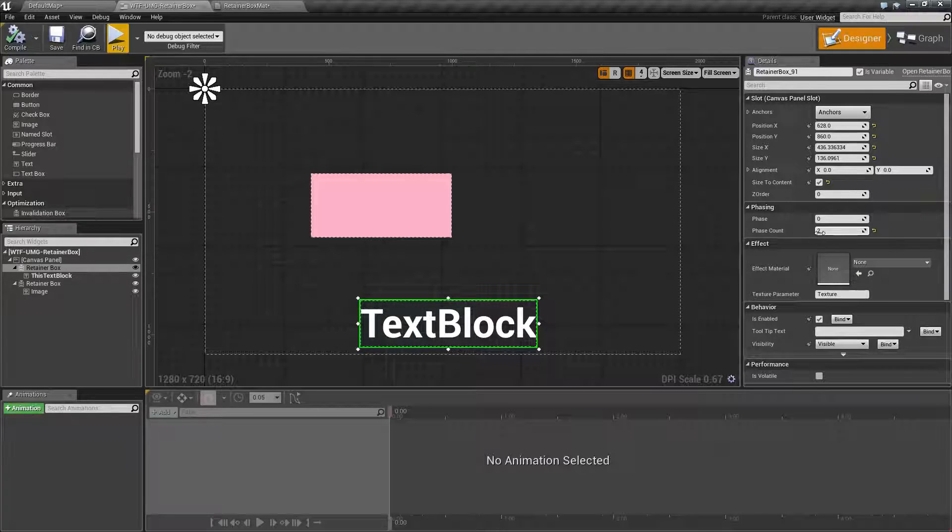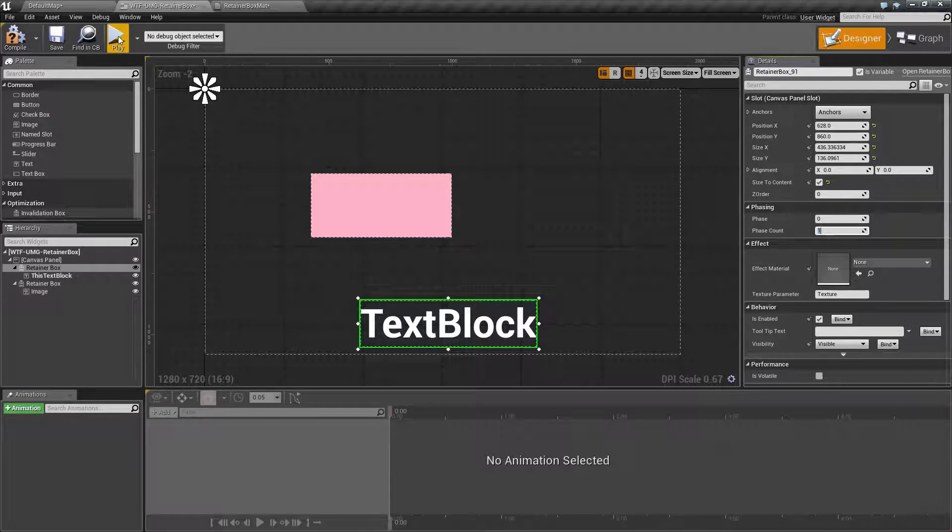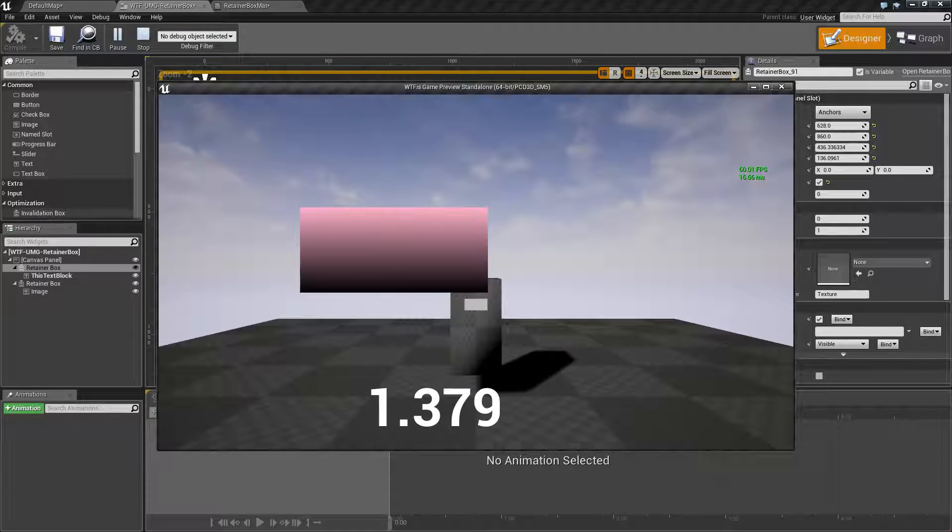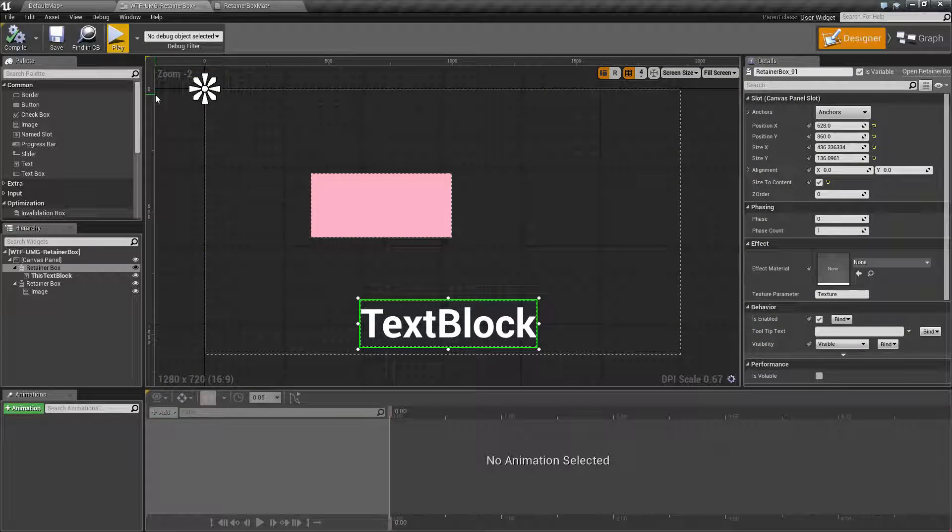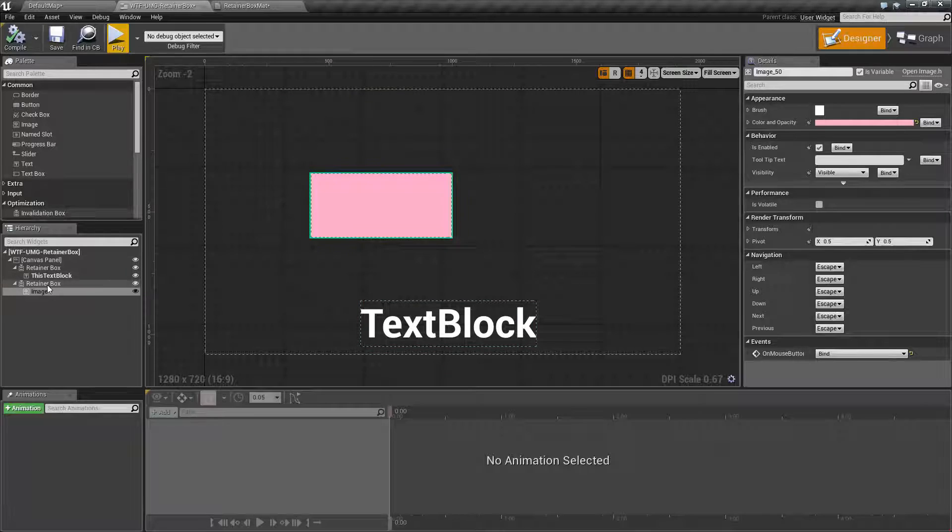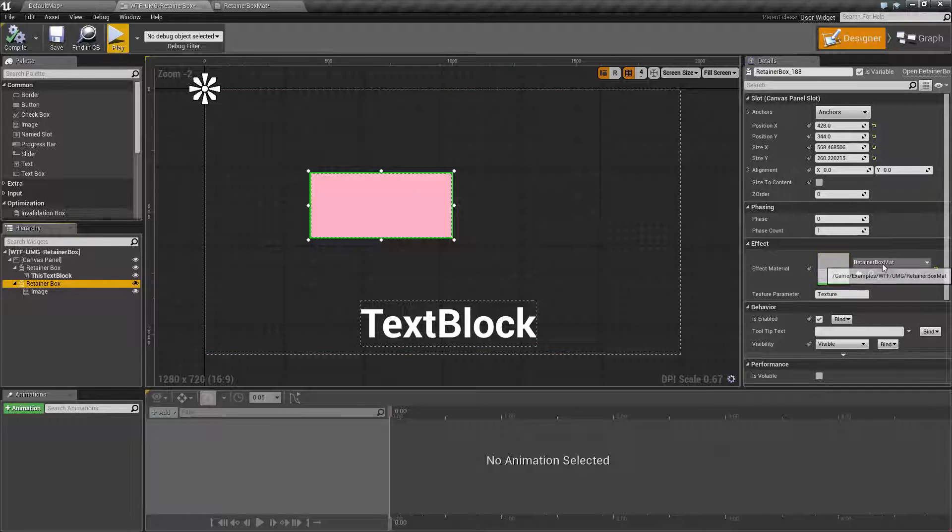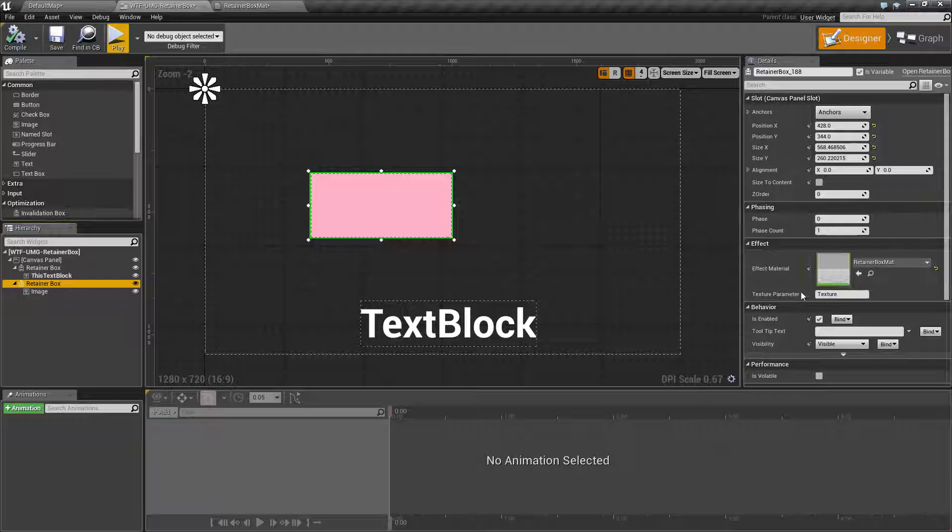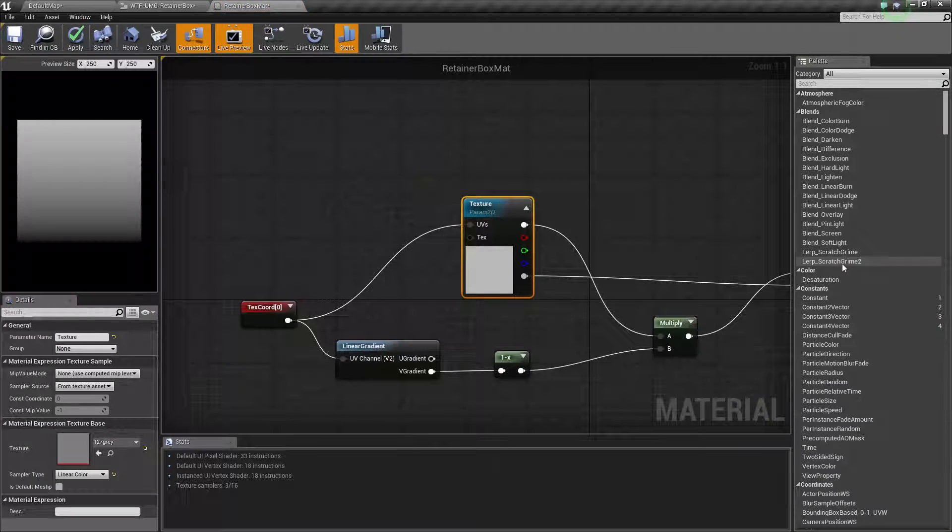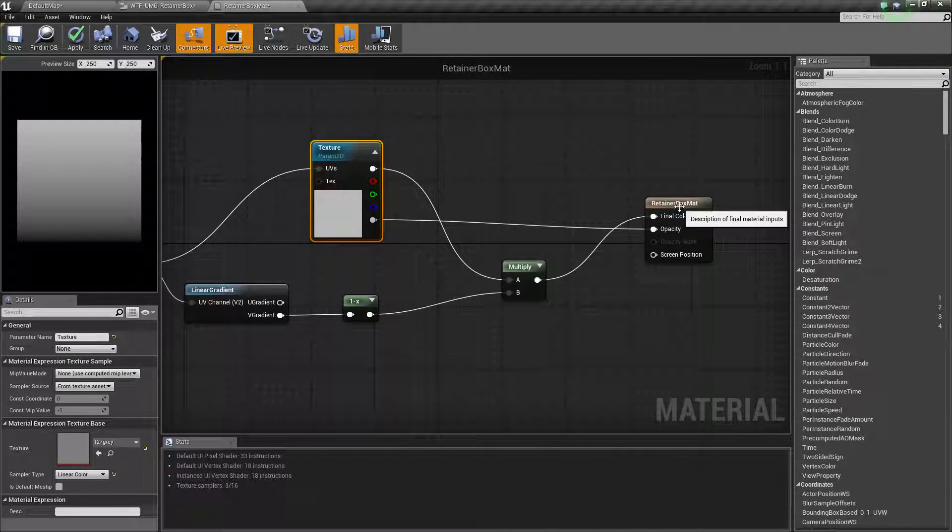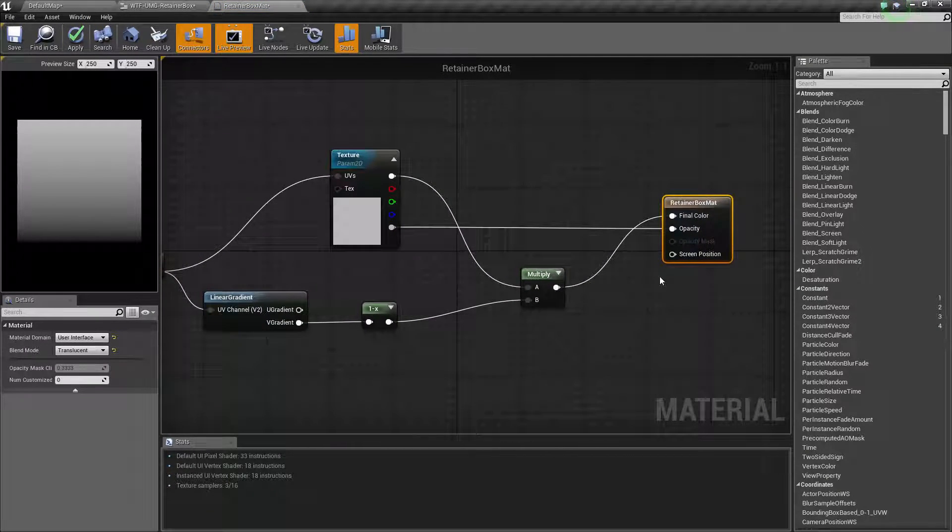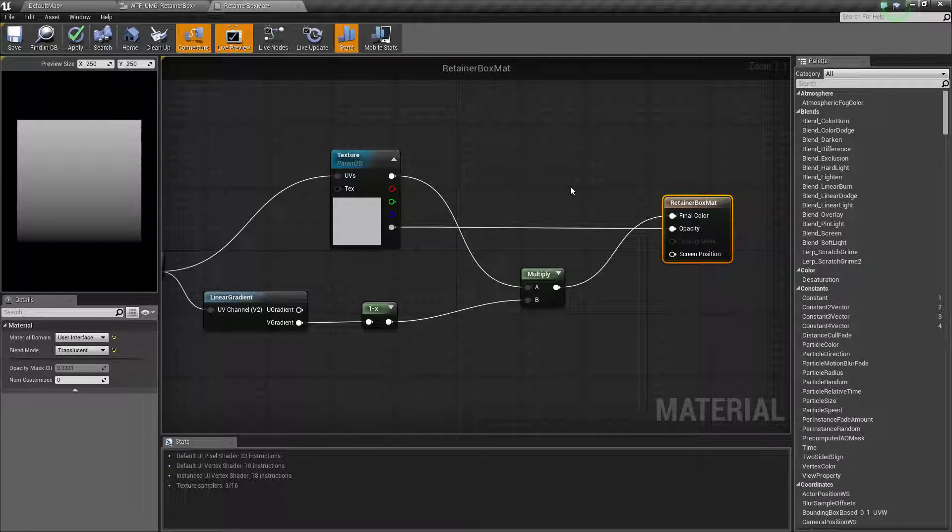Now here's the nice thing about this. Even if you left it at one you still get access to the materials. Now by the materials I mean a material applied to a retainer box. In this case I've called it retainer box material and a texture parameter name that will basically if we open this up I have this little test material here.